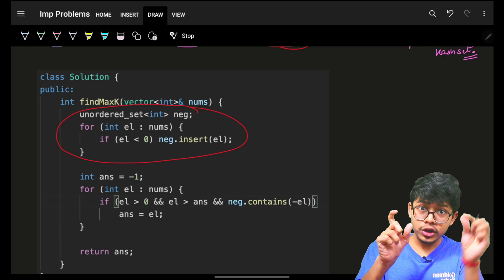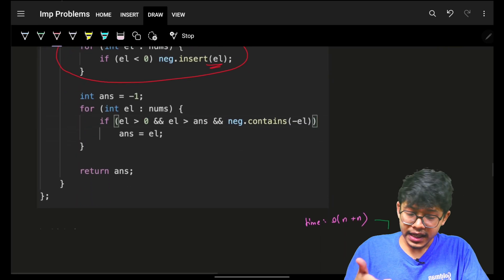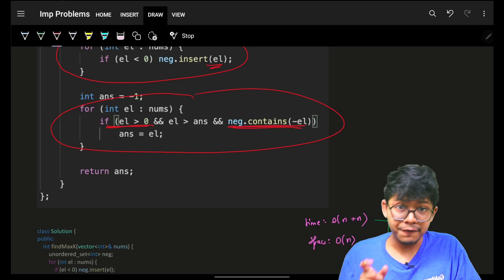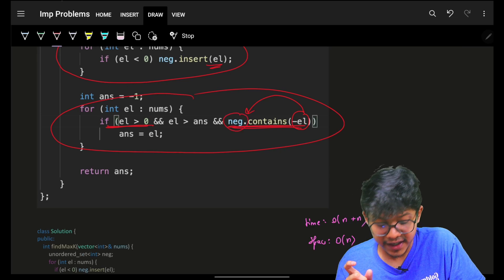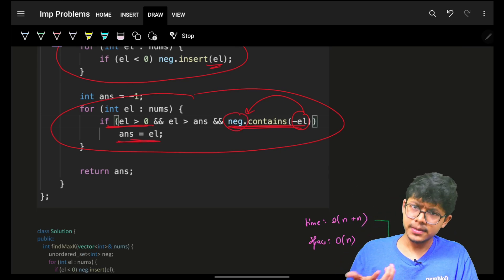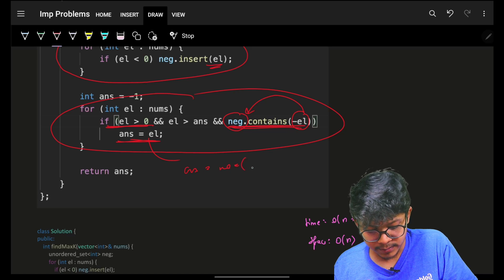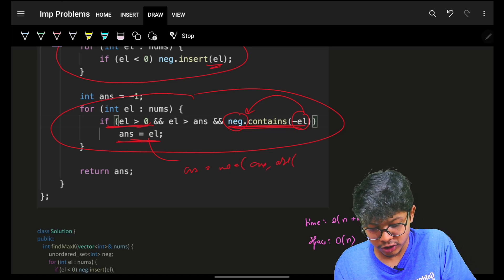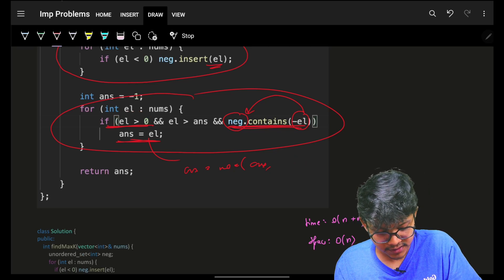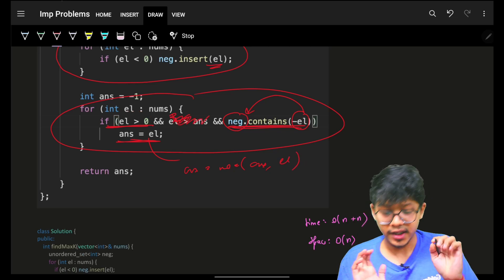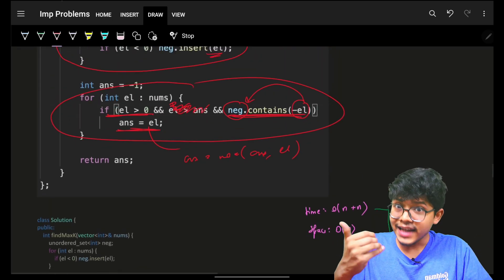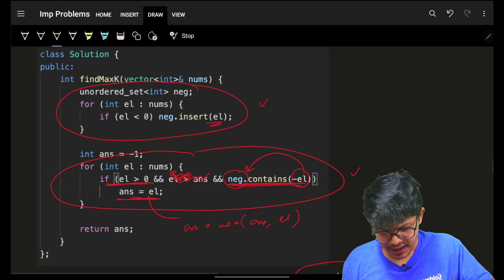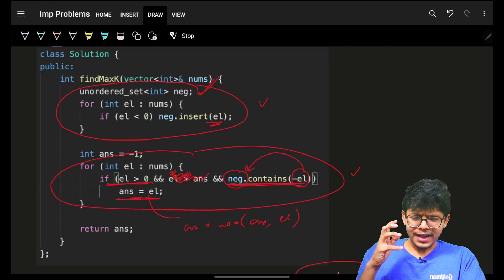In code: first iterate all elements, push the negative ones into the hash set. Then iterate again — if an element is greater than or equal to zero and its negation is in the negative hash set, maximize the answer: answer = max(answer, el). Since el is always positive here, you can just use el directly. Time is O(n), but space is also O(n) due to the hash set.